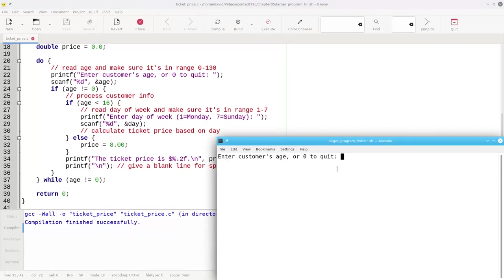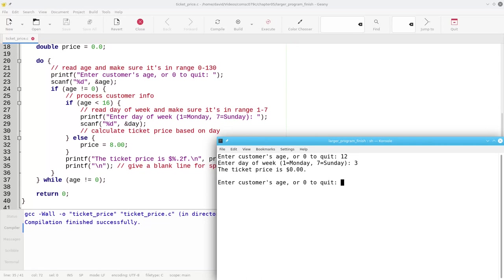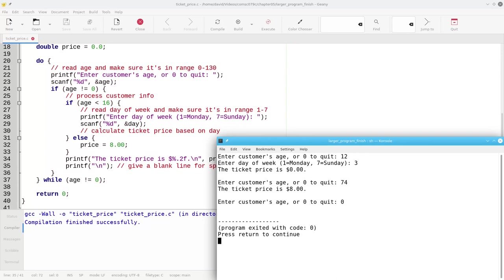So if the customer's age is 12, day of week is 3, price is 0, customer's age 74, price is $8. Okay, that's looking perfectly nice.